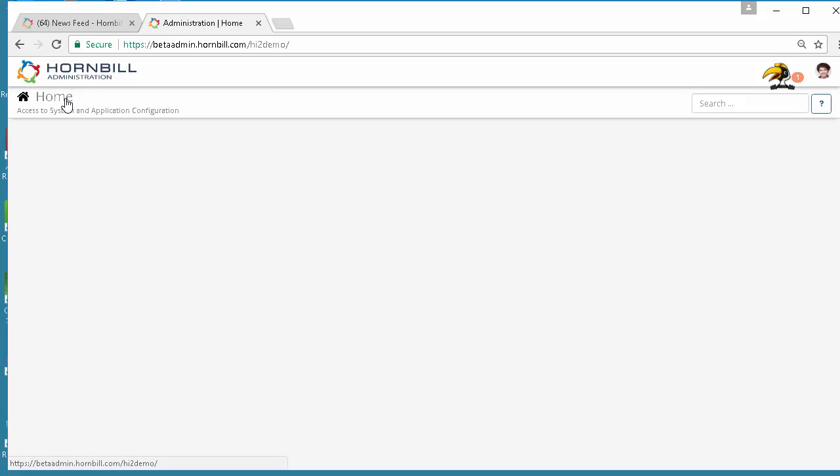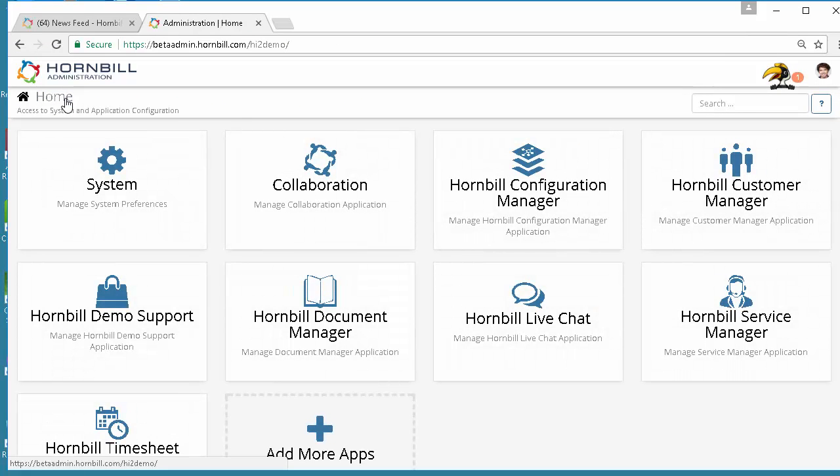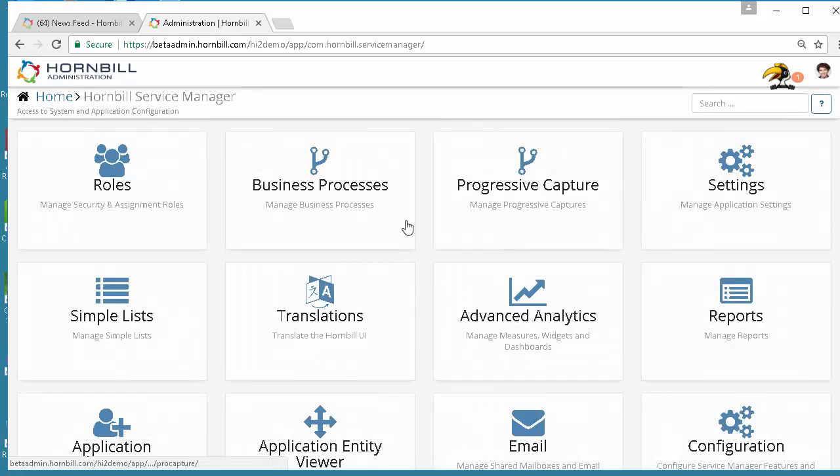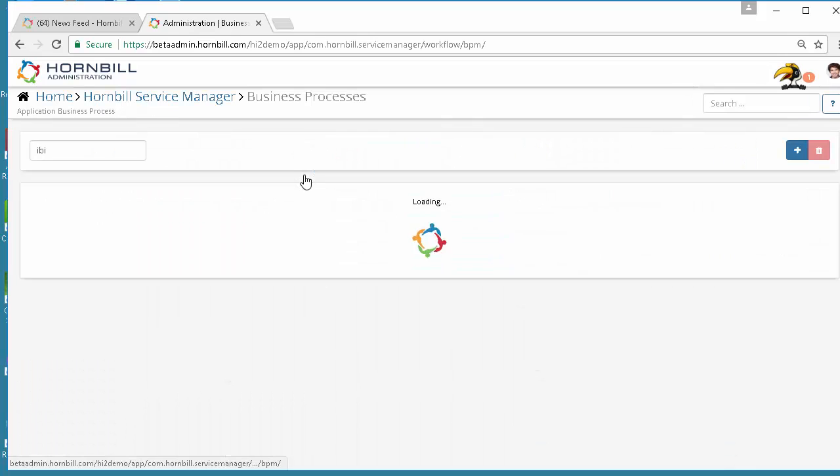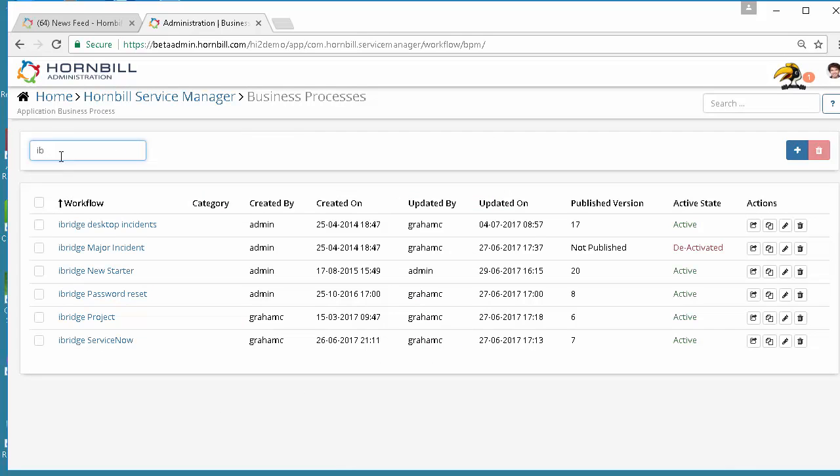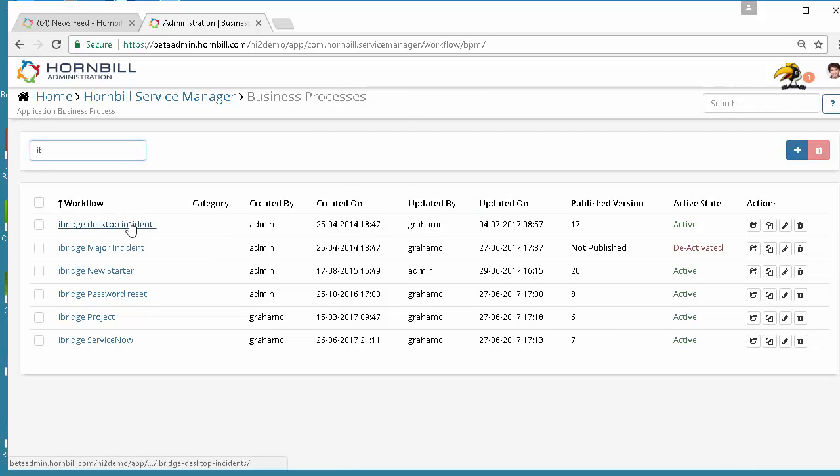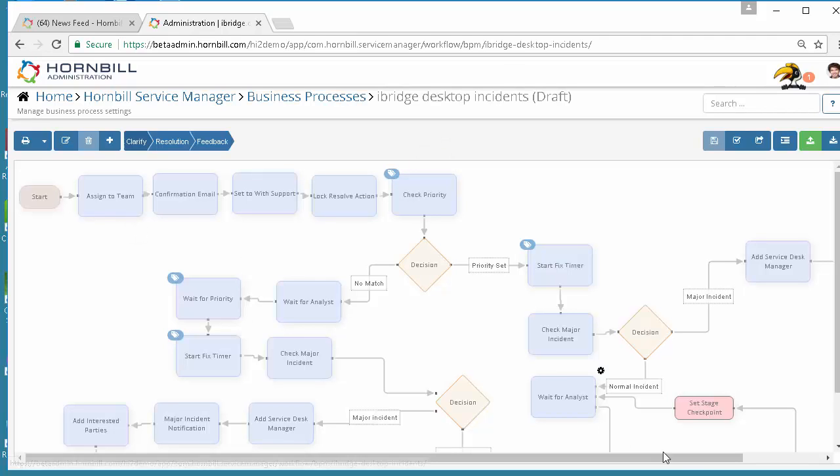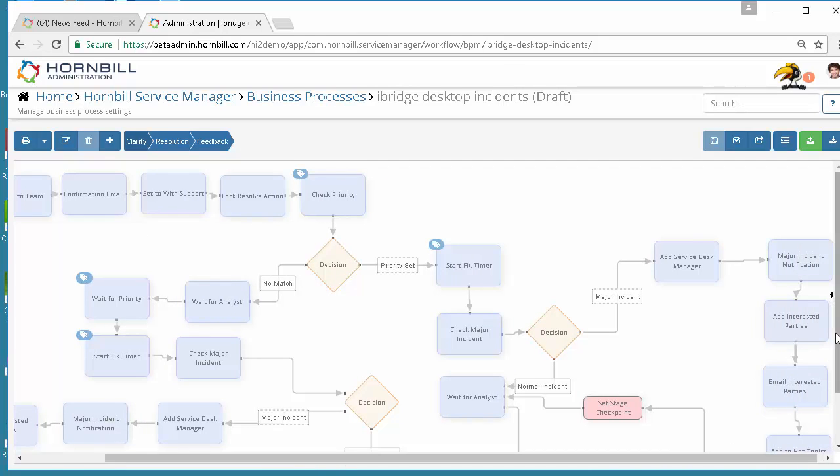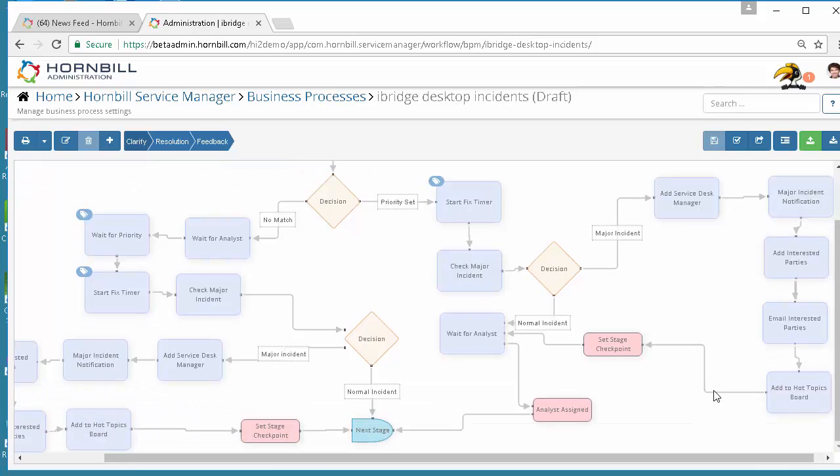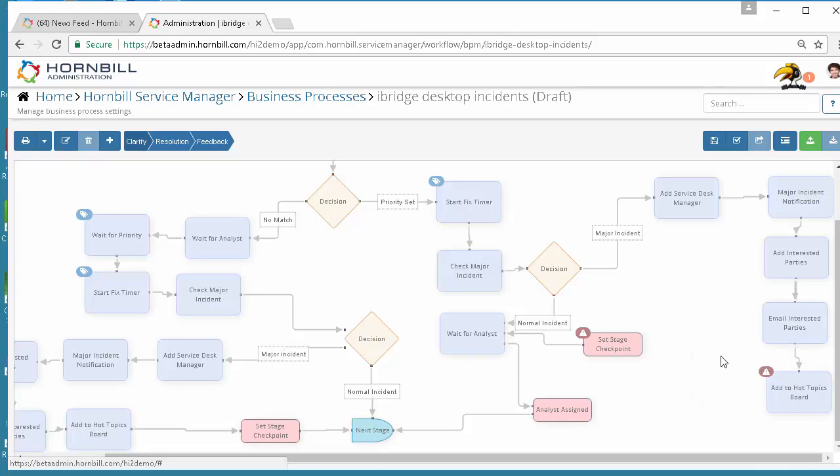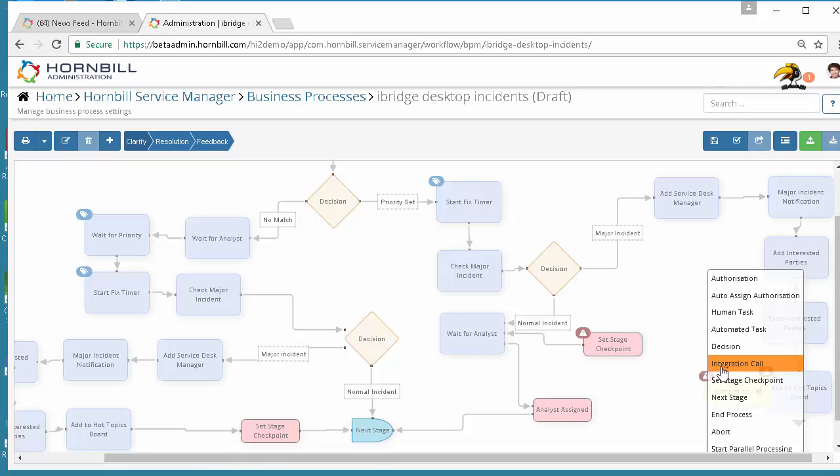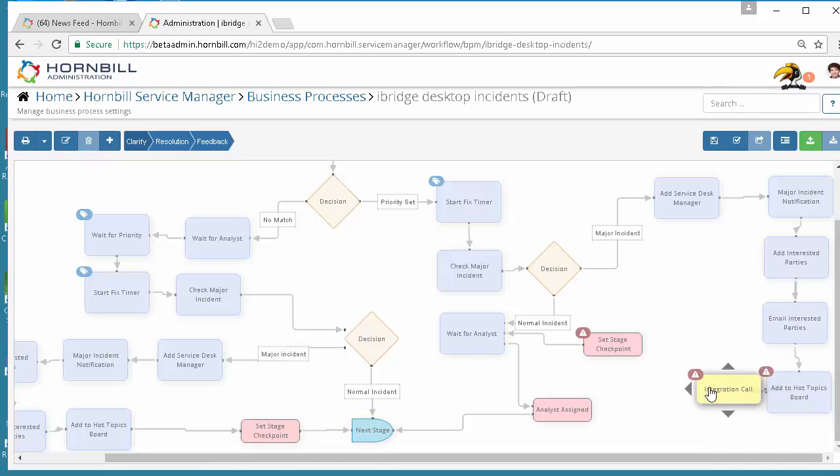Now we have the Keysafe configured we can go to our business process and decide where we want to add the sending of the particular tweet. In this case we're going to go to our business processes and have a look at our desktop incident process and make a decision to use our integration call. We're going to break the line and use the integration call option.